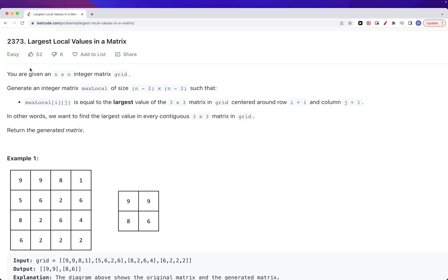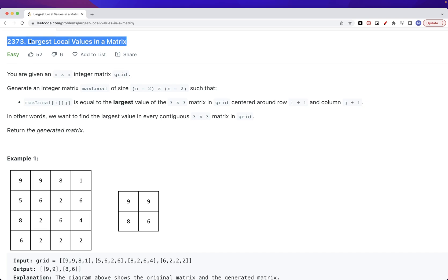Hello, so today we are going to do largest local values in a matrix. This is part of today's contest. The problem says we have an n by n grid and we have an integer matrix max_local that has size n minus 2 by n minus 2.